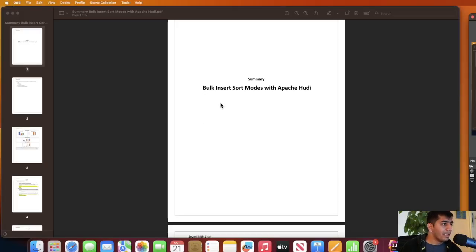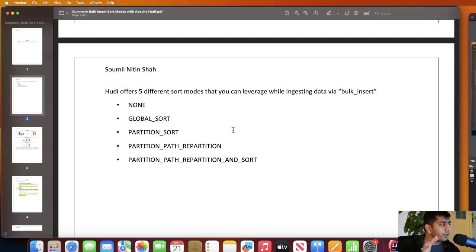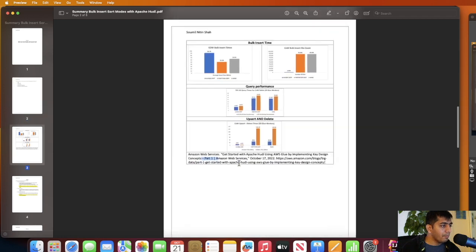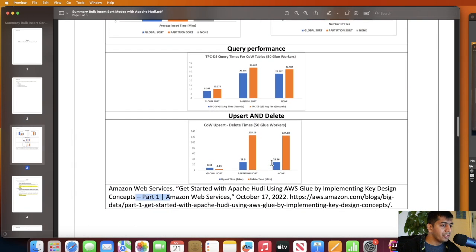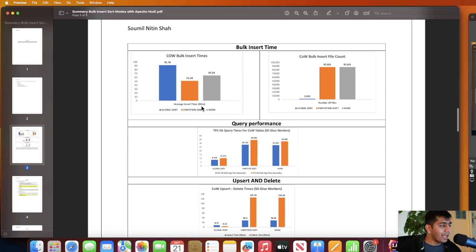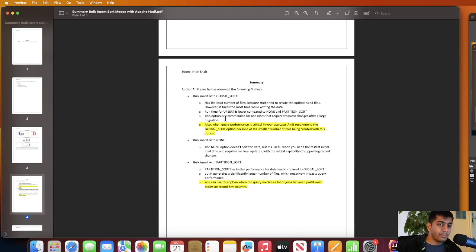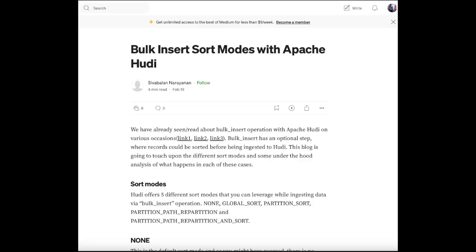I have a PDF on bulk insert sort modes with Apache Hudi that covers this in detail. Bulk insert offers five sort modes: none, global sort, partition sort, partition path repartitioning, and partition sort repartitioning. An AWS blog post titled 'Get Started with Apache Hudi Using AWS Glue by Implementing Key Design Concepts Part One,' benchmarked in October 2022, compared different sort modes evaluating insert time, query performance, and upsert/delete behavior. I'll leave the PDF link in the description below.